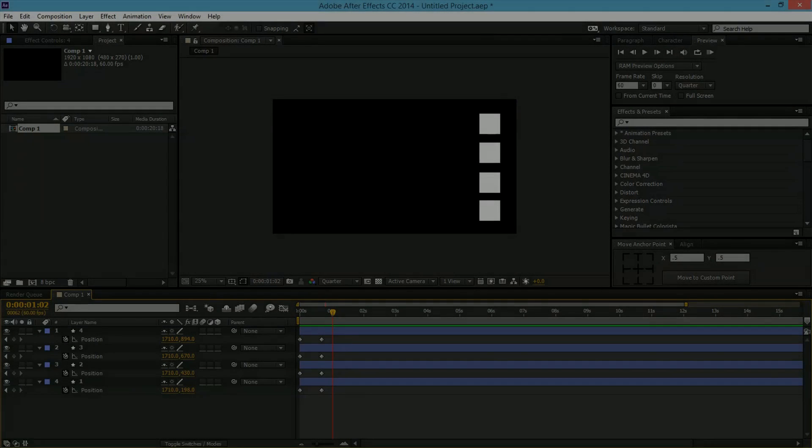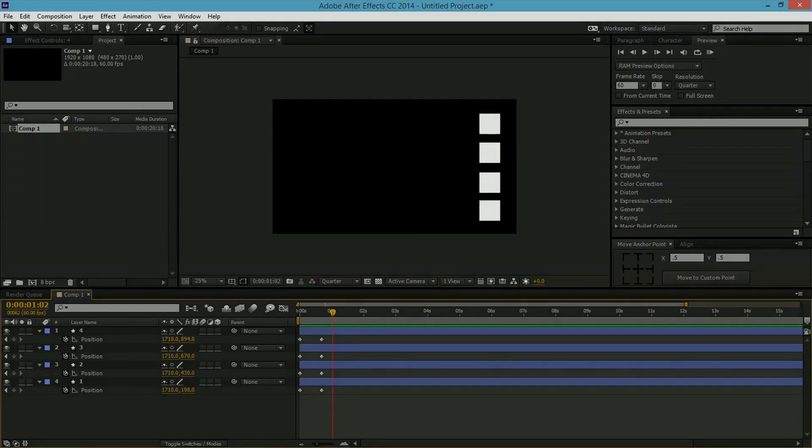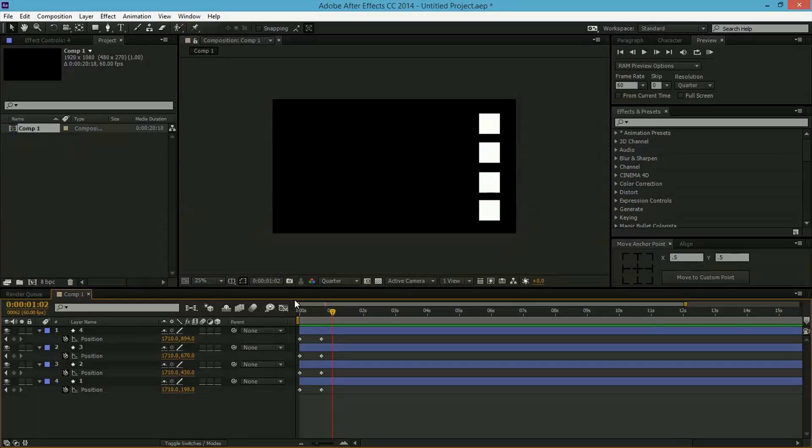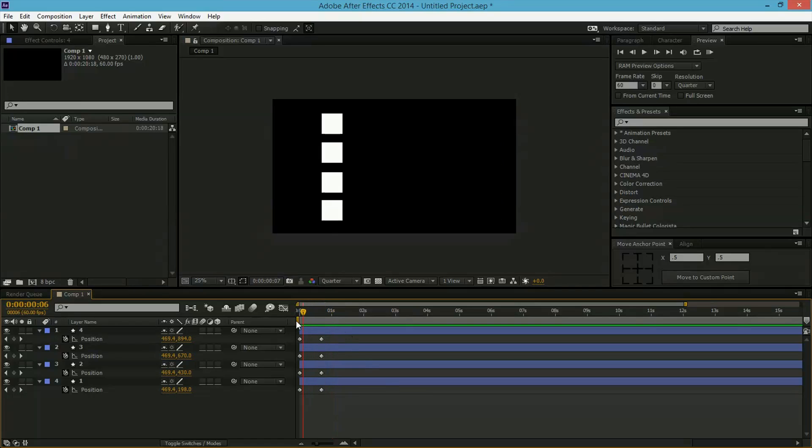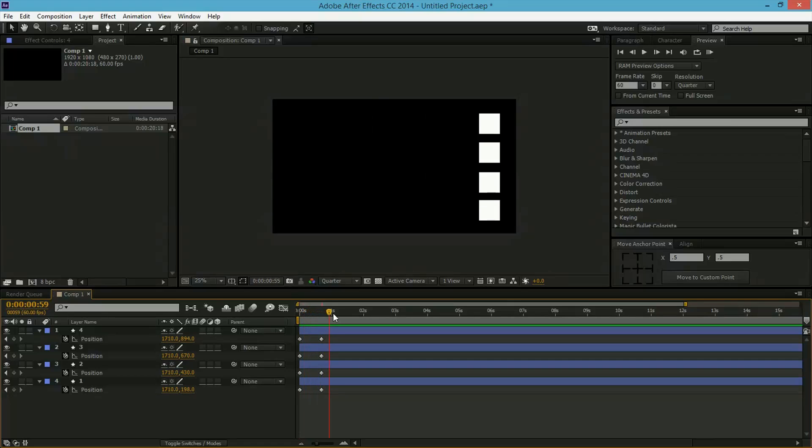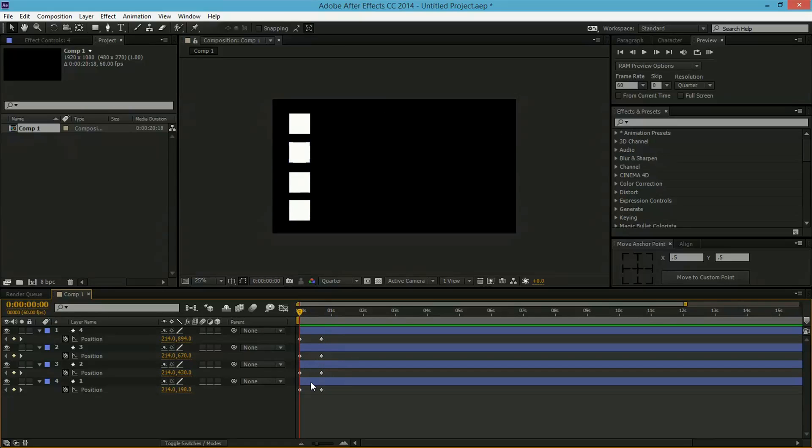Hey guys and welcome back to another After Effects tutorial. Today we'll be starting a new series called Motion Graphic Tips, and this will be episode 1 where we will be looking at the Graph Editor. The Graph Editor is one of the most useful things in After Effects and it's one of the mistakes that many young motion graphics designers make. So if you don't use the Graph Editor, watch this video now.